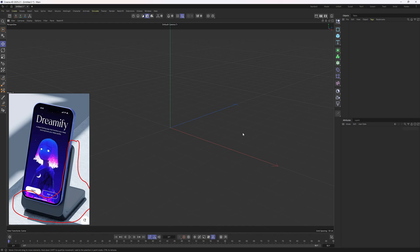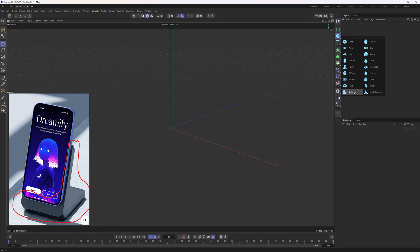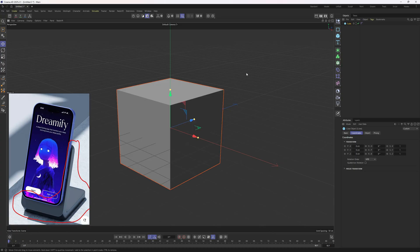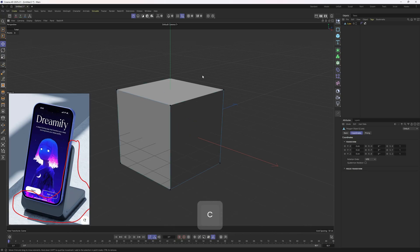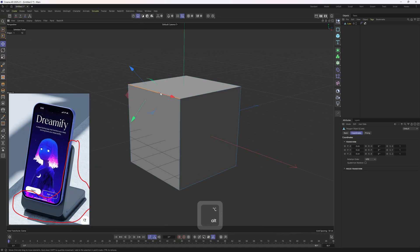Hi everyone, welcome to a new tutorial from the beginner series. In this one we will work on a phone order. Let's get into it by adding a cube — a cube is the best option among those primitive objects. Now to adjust this cube we need to make it editable so that we can go into polygon, edge, or points mode. I will select the cube and tap C on the keyboard, then go into edge mode.